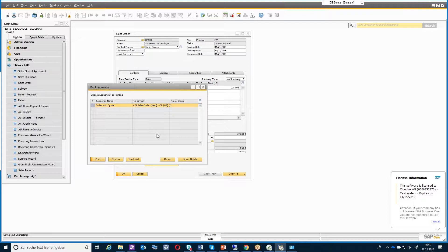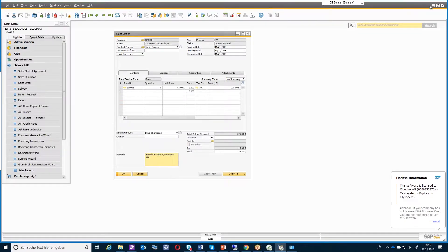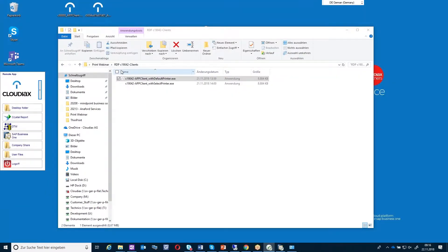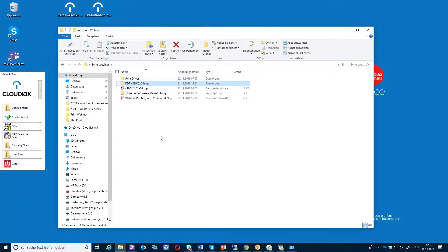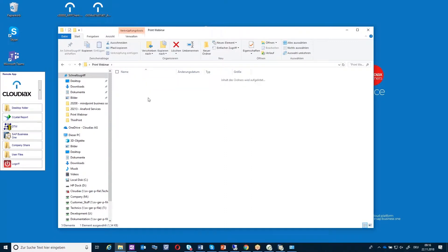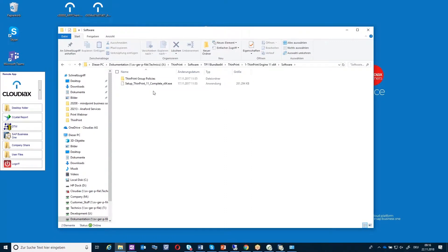I will show you now how you can use ThinPrint or Advanced Printing and how you can enable this. We have to install a software first. The software will be provided by us if you are interested in the ThinPrint solution.